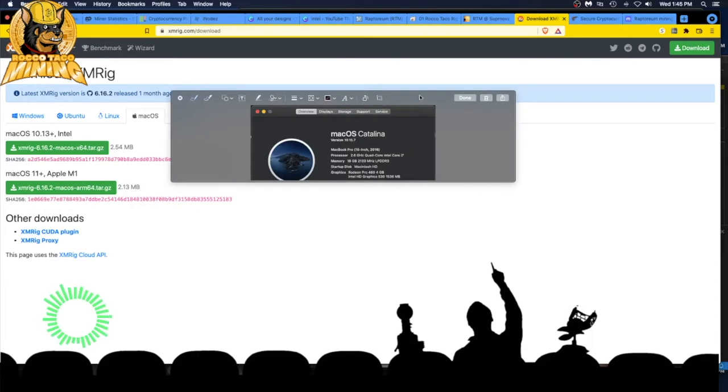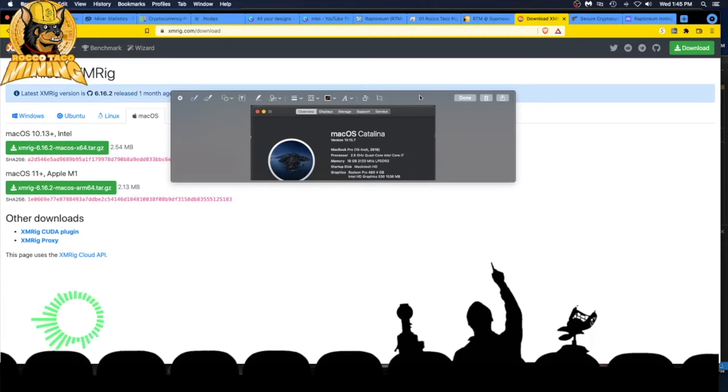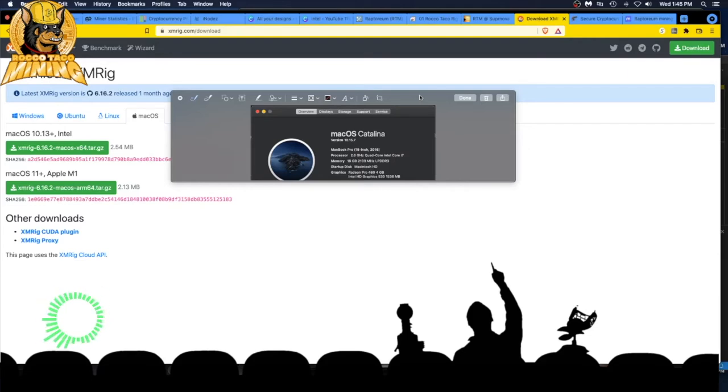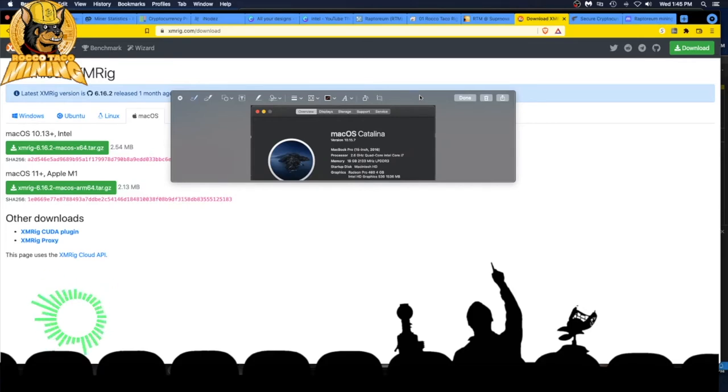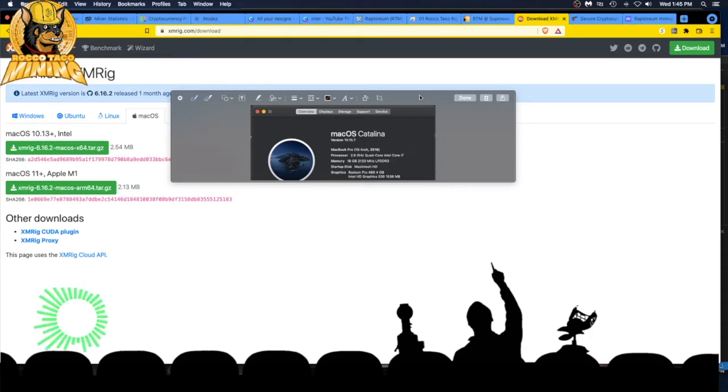For me I'm running Mac OS Catalina 10.15.7, MacBook Pro 2016. 2.6 gigahertz quad core Intel Core i7, 16 gigabytes of memory, running a graphics card which doesn't really matter, a Radeon Pro 460 4 gigabyte. For the cost of this MacBook Pro, 3K back in 2016, what a ripoff. These things are so fragile.